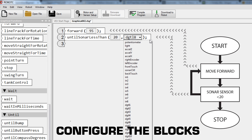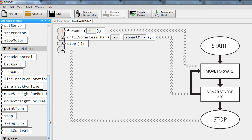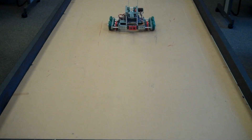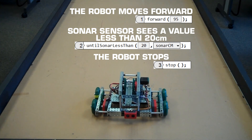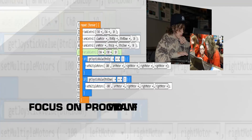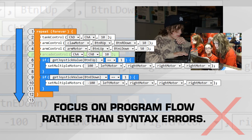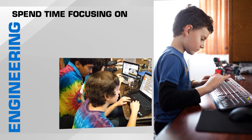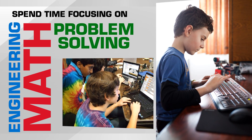Configure them, and then test the code. Students can focus on program flow rather than syntax errors. By eliminating the syntax errors that can trip up new programmers, students can spend more time focusing on the engineering, math, and problem-solving concepts that robotics unlocks.